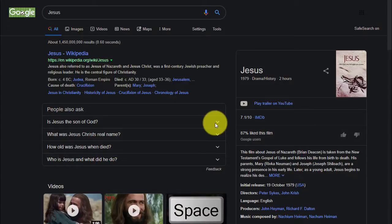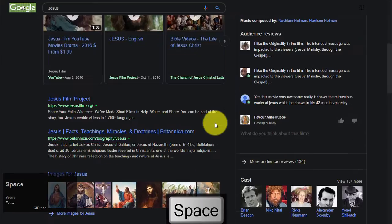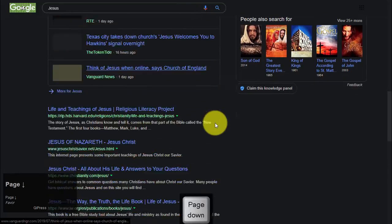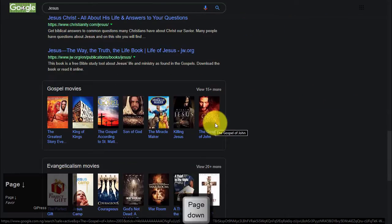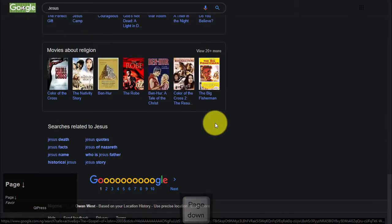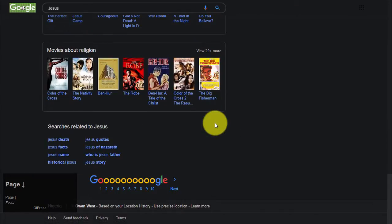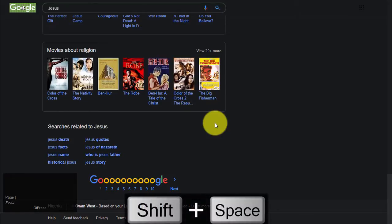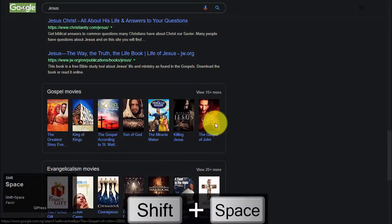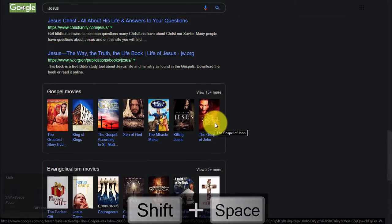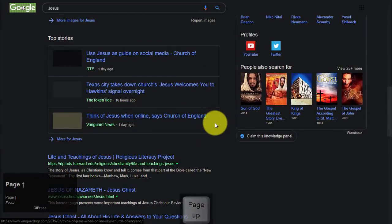To scroll down a web page the screen at a time, press Space or Page Down. To scroll up a web page the screen at a time, press Shift-Space or Page Up.